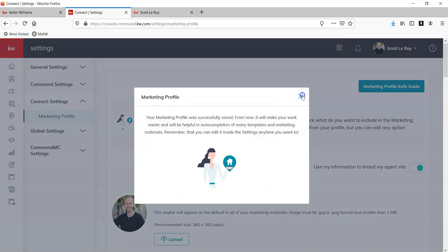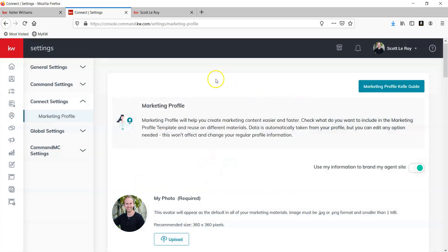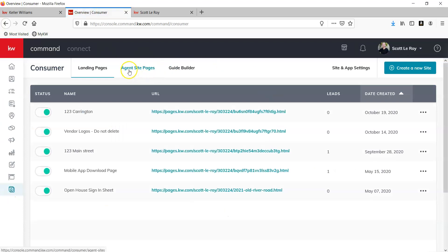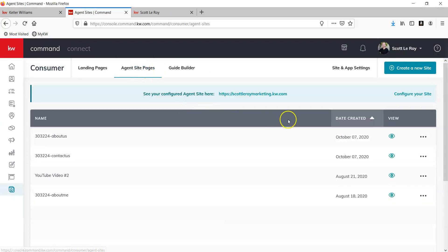And then we can see for sure that this has worked by going to the Consumer tab, Agent Site Pages, and then click on our link.